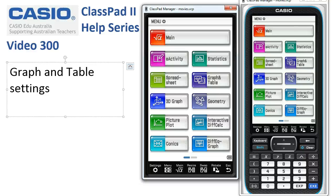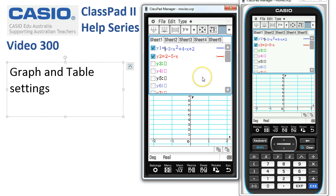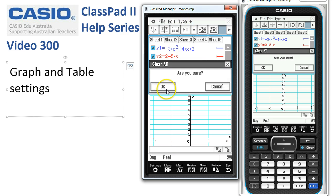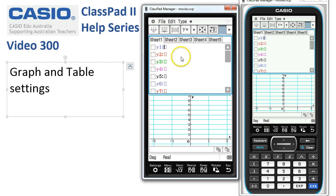Graph and Table settings. The following steps will ensure that your experience in Graph and Table matches the screen shown here. We'll head into Graph and Table, and the first thing we want to do is clear out any functions that already exist. So we'll tap Edit, Clear All, OK. And that's tidied up the upstairs window.